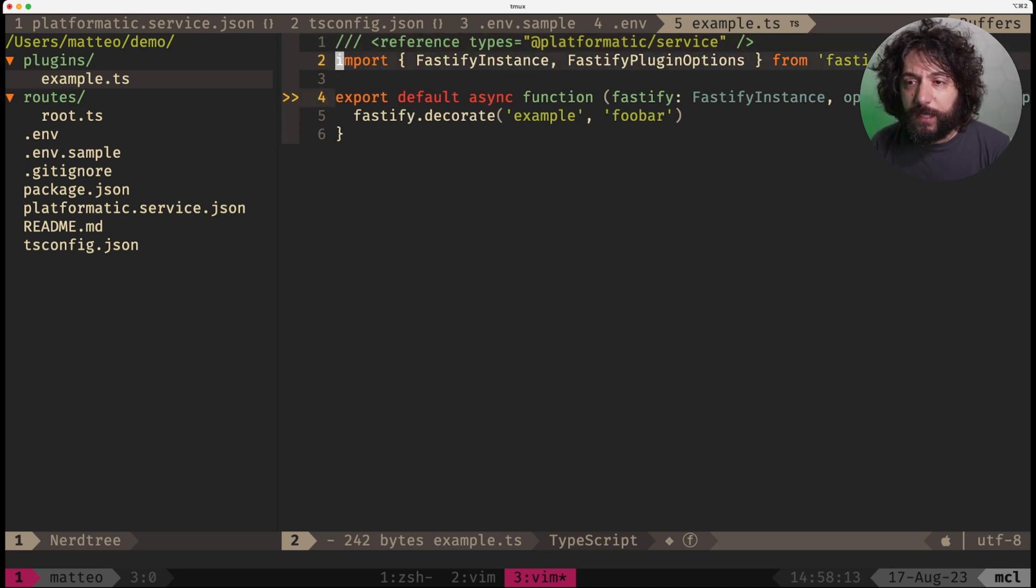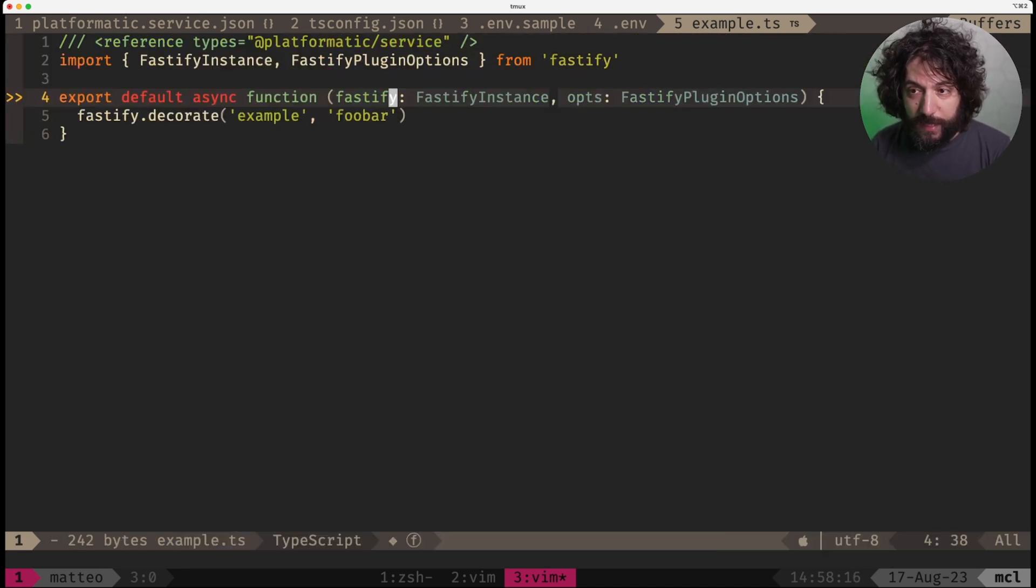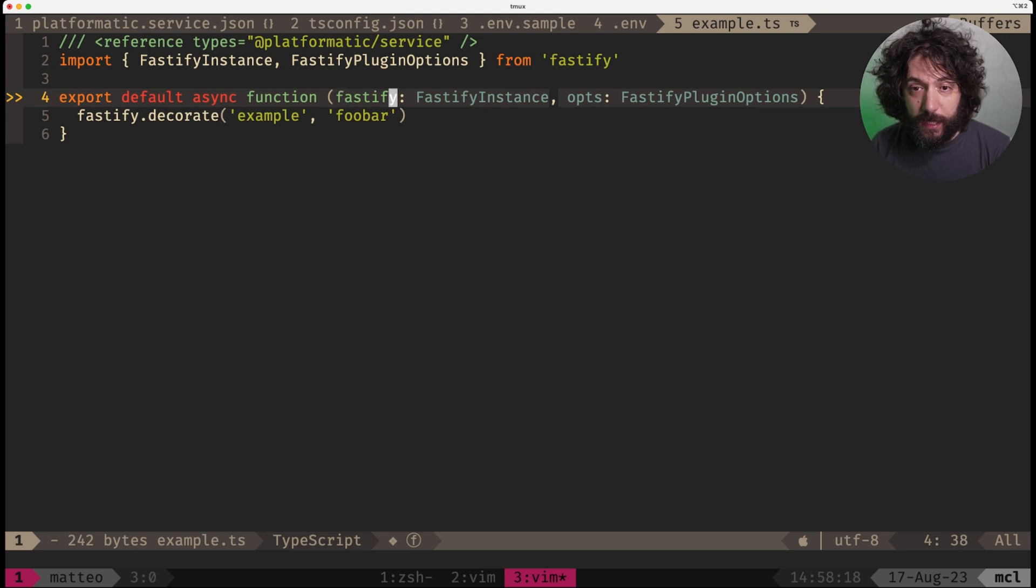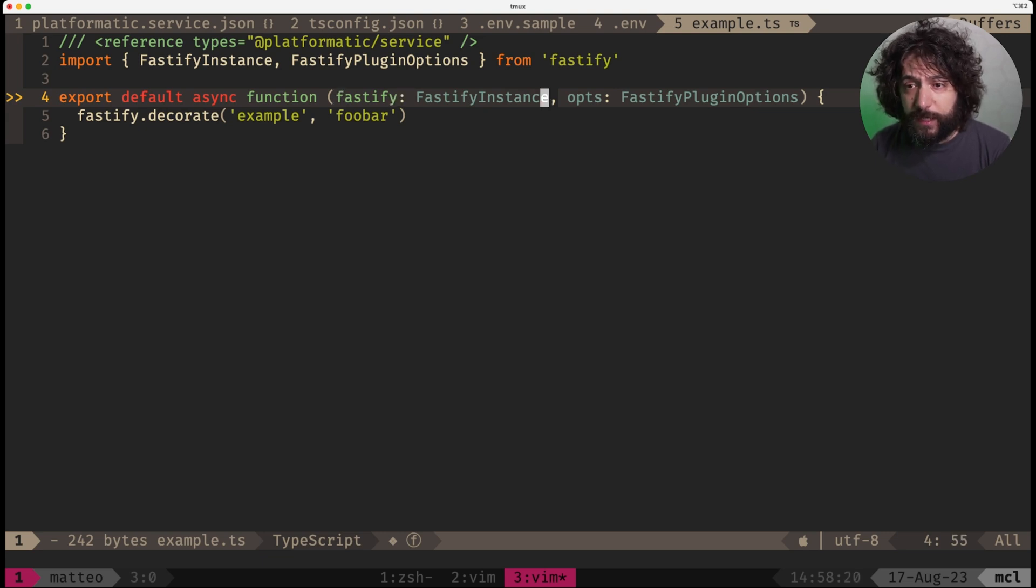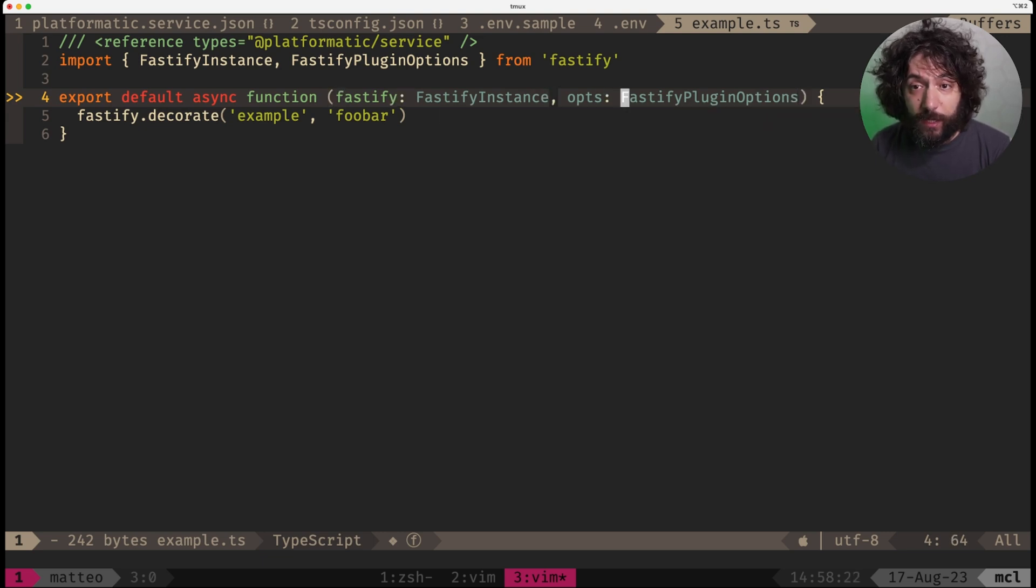This is a normal Fastify plugin, which you can see here as a full function, it's a Fastify instance and the Fastify plugin options.